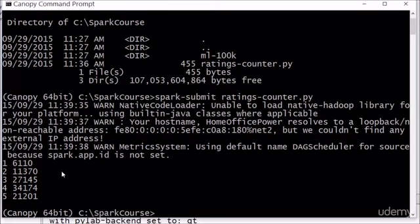Might be fun to go and see what actually got rated one star if you want to find some really bad movies to watch. There you have it, that's an actual running spark script on your desktop doing some real data analysis of real movie ratings data from real people. How cool is that? Let's move on and actually start to understand what's happening under the hood with spark and how it all works and fits together, and then we'll go back and study this example a little bit more.